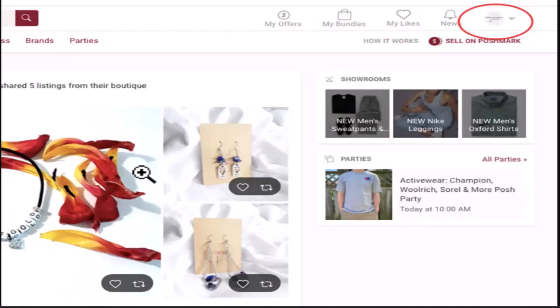Hi everyone, welcome back to our channel. In this video, I'll be showing you the steps on how you can change your username on Poshmark. I'm going to be showing you a step by step procedure on how you can do it. Make sure to stick with us till the end and follow the instructions guided.